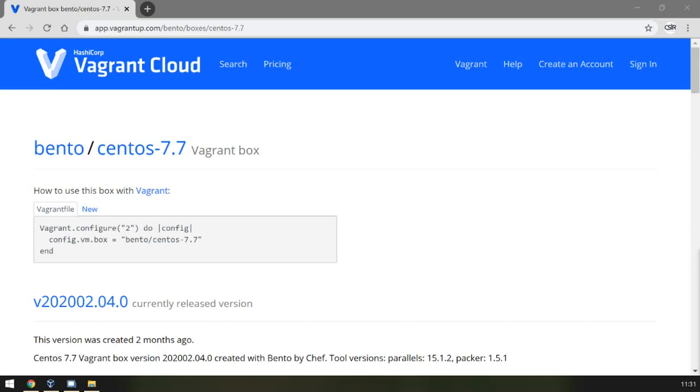The System Management Server, or SMS host, is defined by a Vagrant file. We are using a Bento image, which is available on Vagrant Cloud for CentOS 7.7.